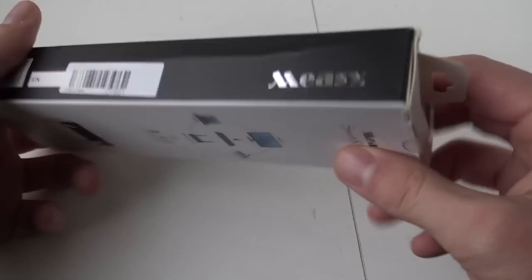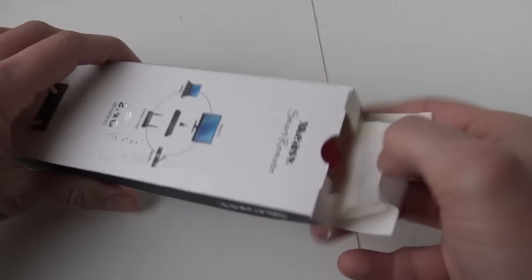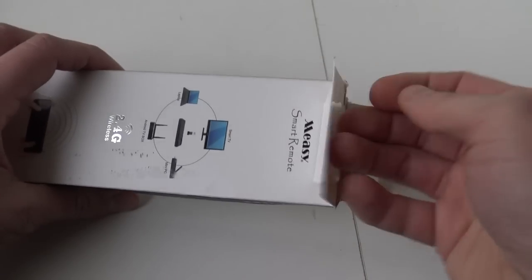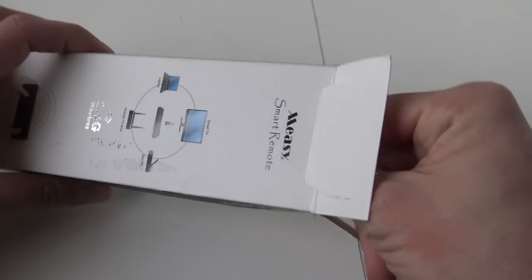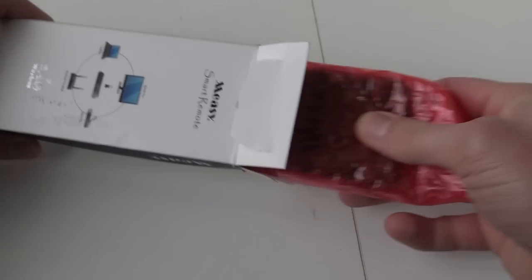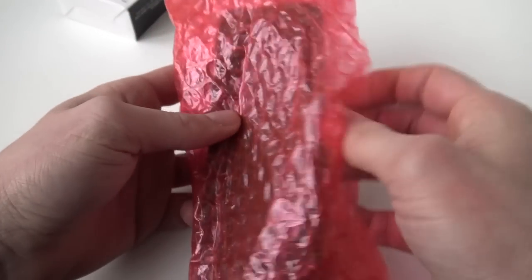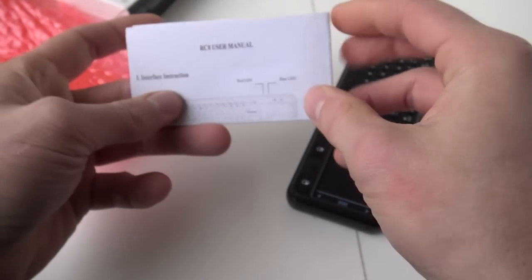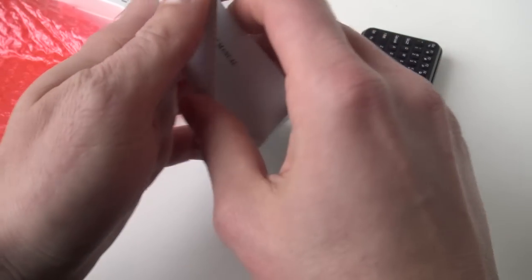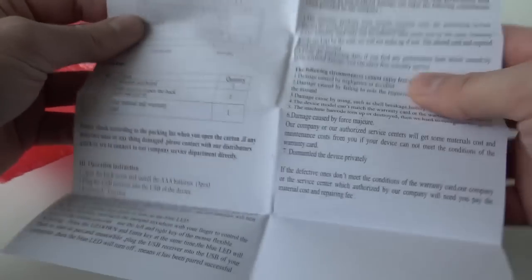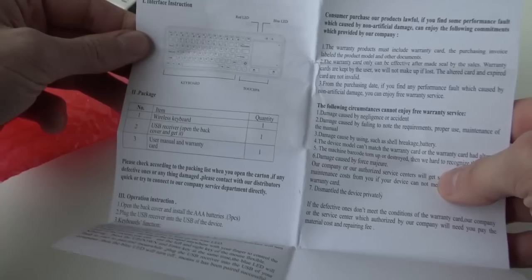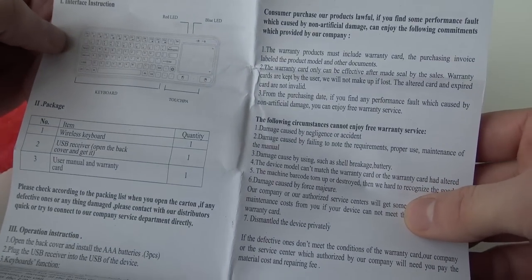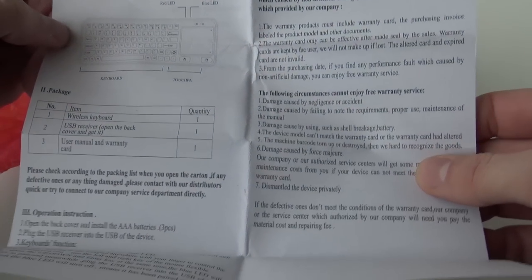Packaged very well. We have the manual. What kind of manual are they going to give us? Let's unfold it. Okay, no Chinese, you can't read it. Some basic explanations. Nothing else important.